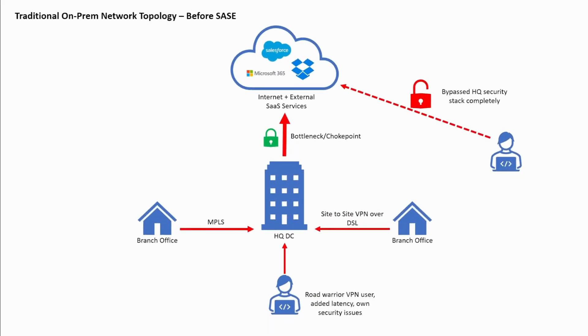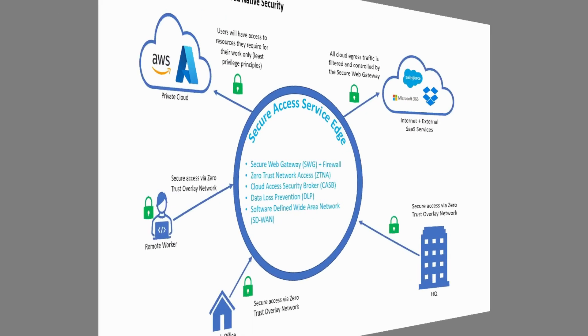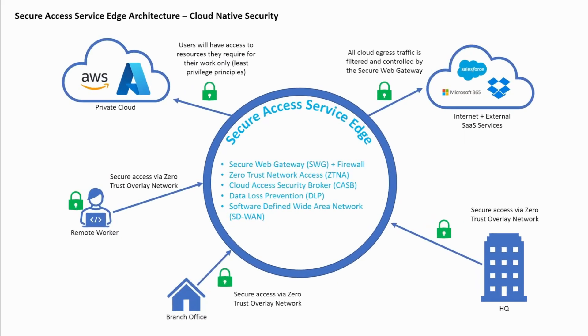This poor user experience may also tempt remote workers to circumvent the VPN to rather connect directly to SaaS services, in turn leaving those users and your enterprise unknowingly vulnerable to cyber security threats as they go about their day-to-day business. So this is where SASE comes in.